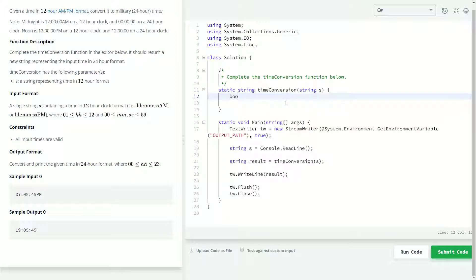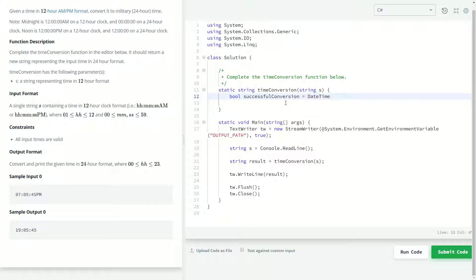So, first off, we're going to make a boolean to keep track of whether or not our conversion was successful. We'll just name that successful conversion. And then we're going to want to call the datetime class and the try parse method.